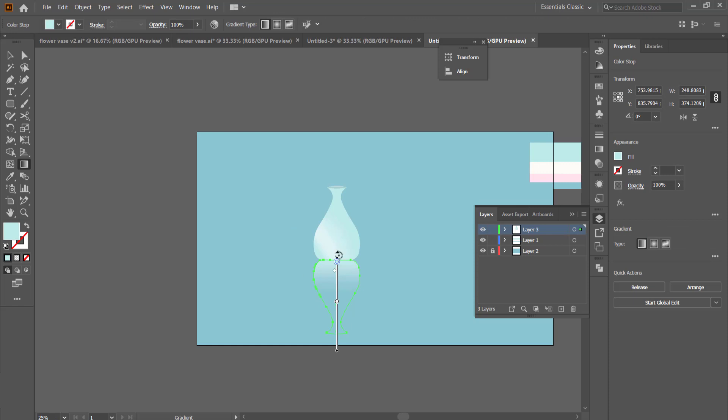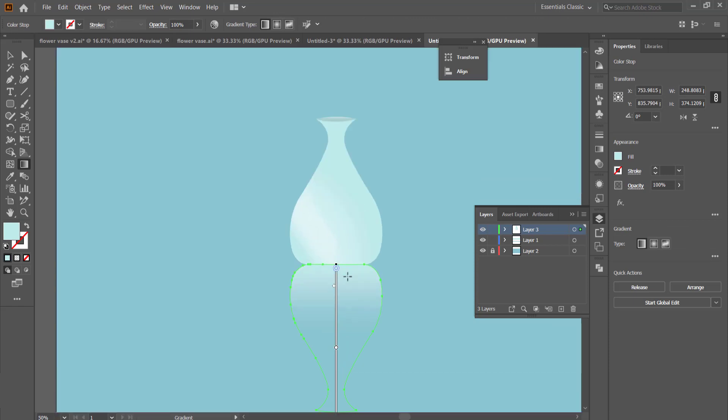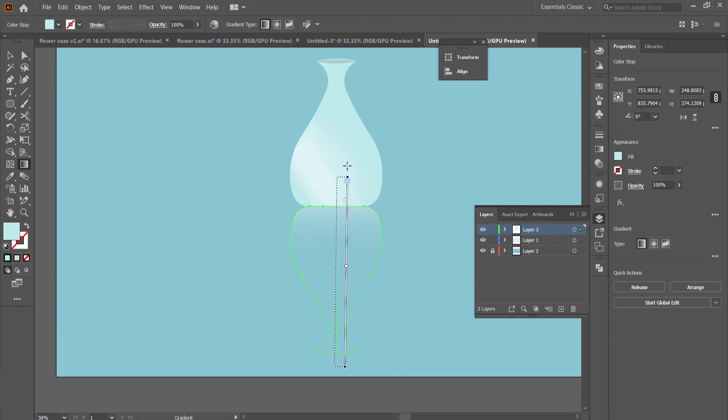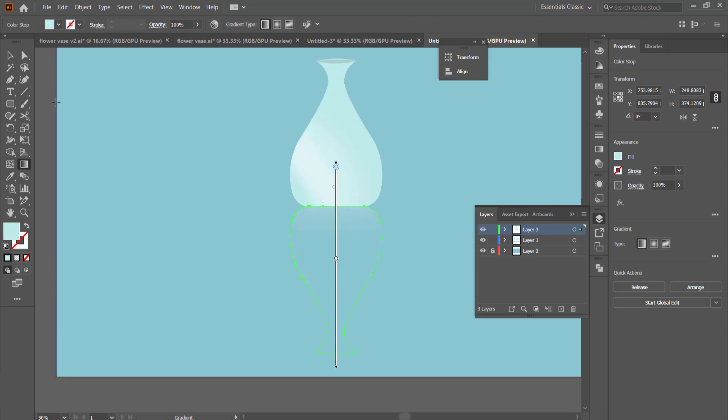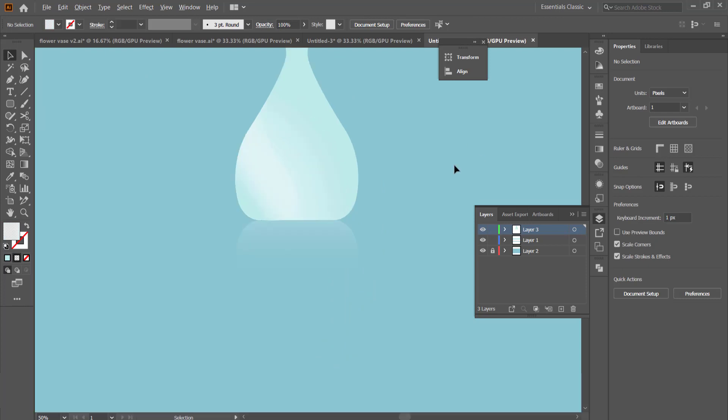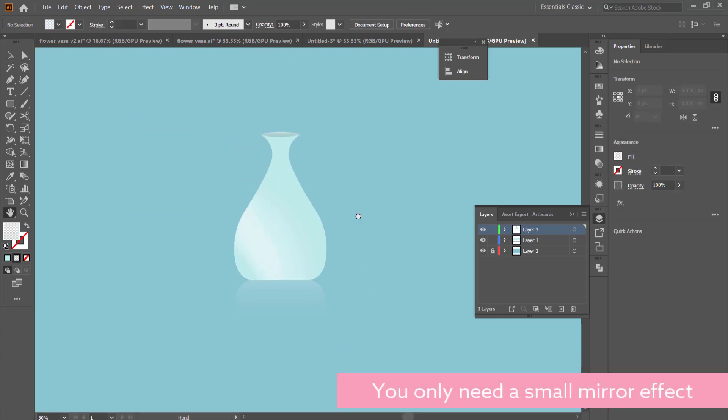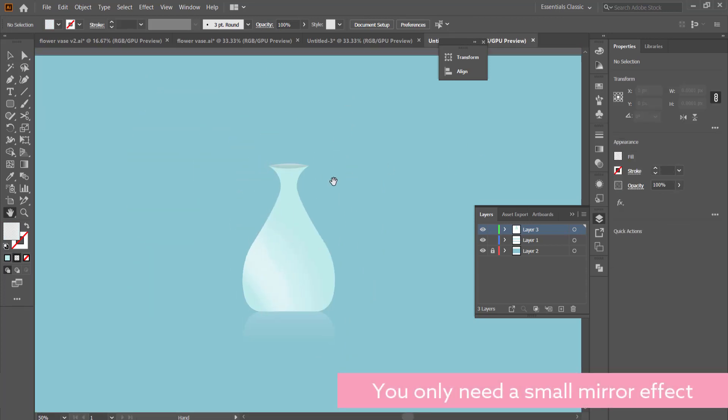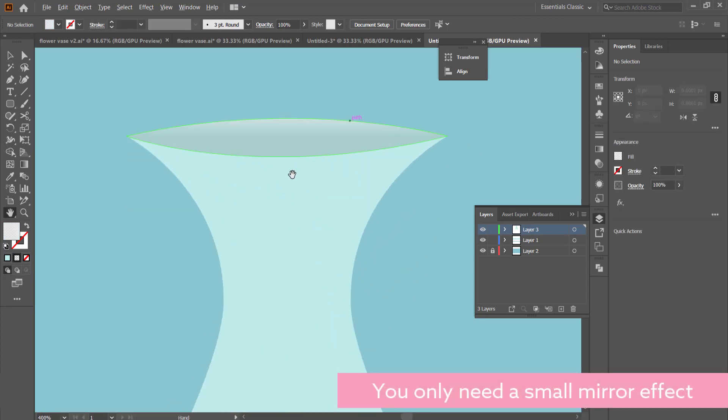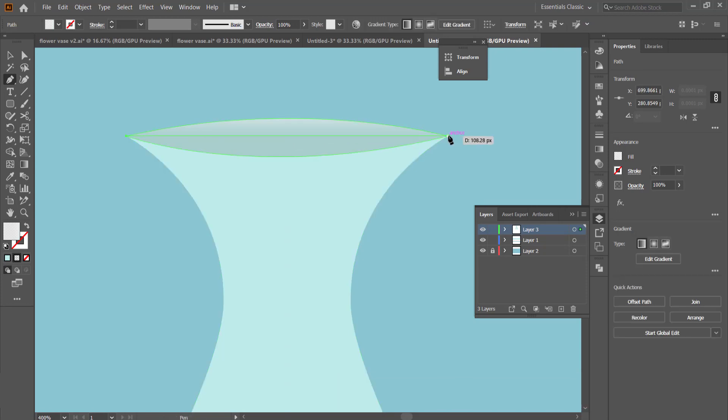Then the same process again with the gradient tool. We are going to set the gradient on one side to zero percent opacity so that it gives that small mirror look out.